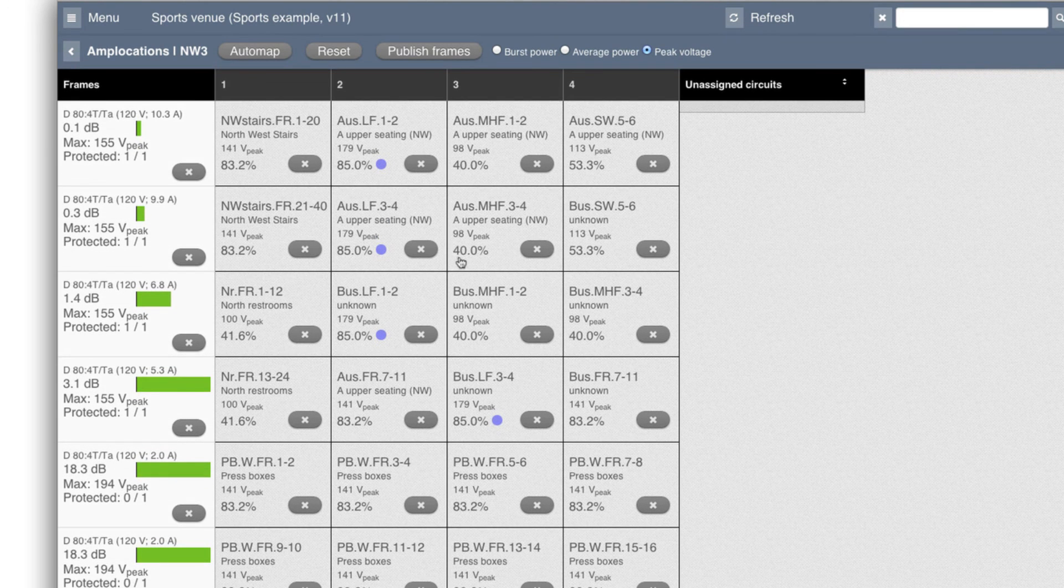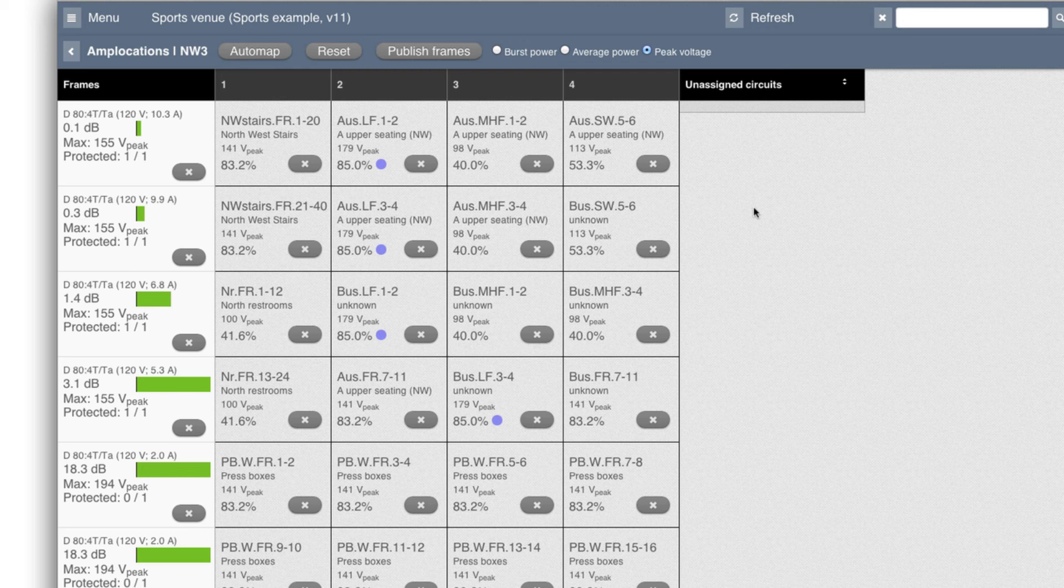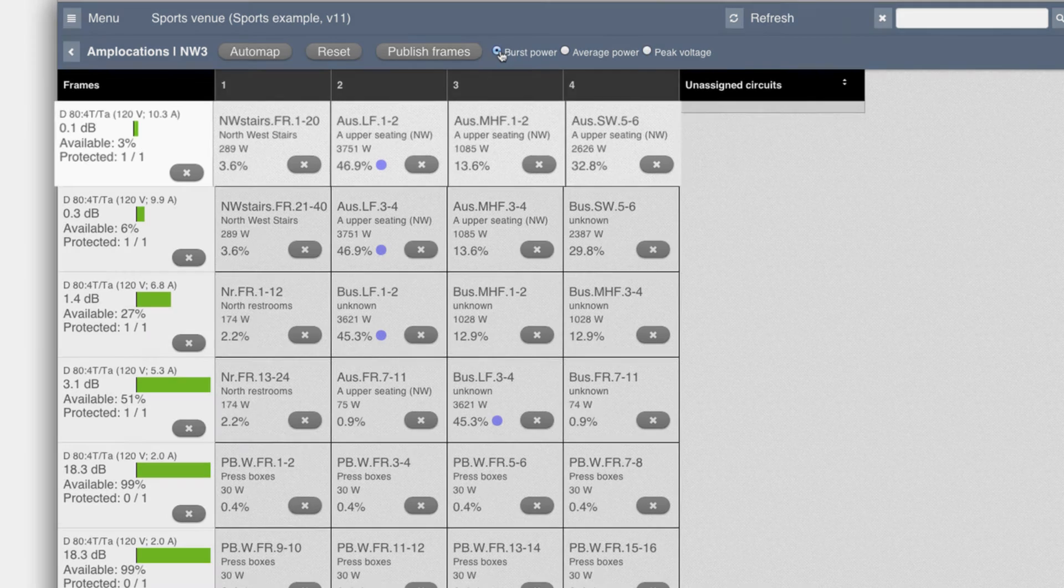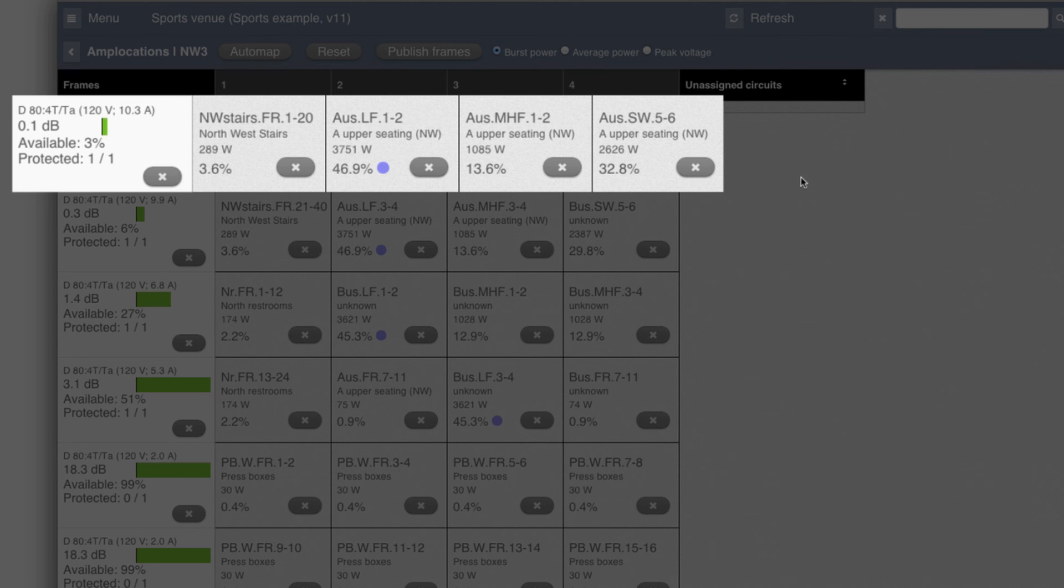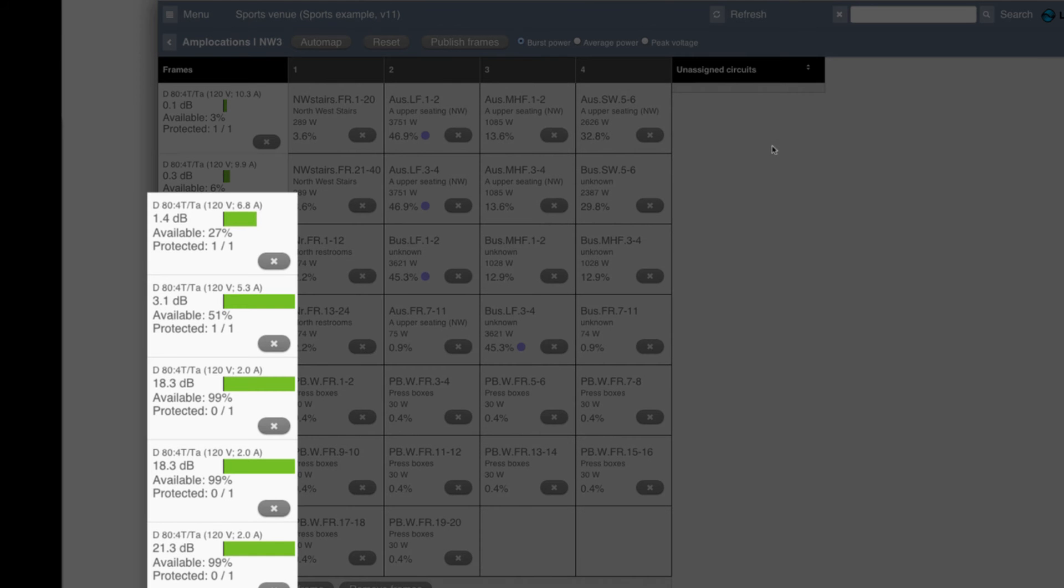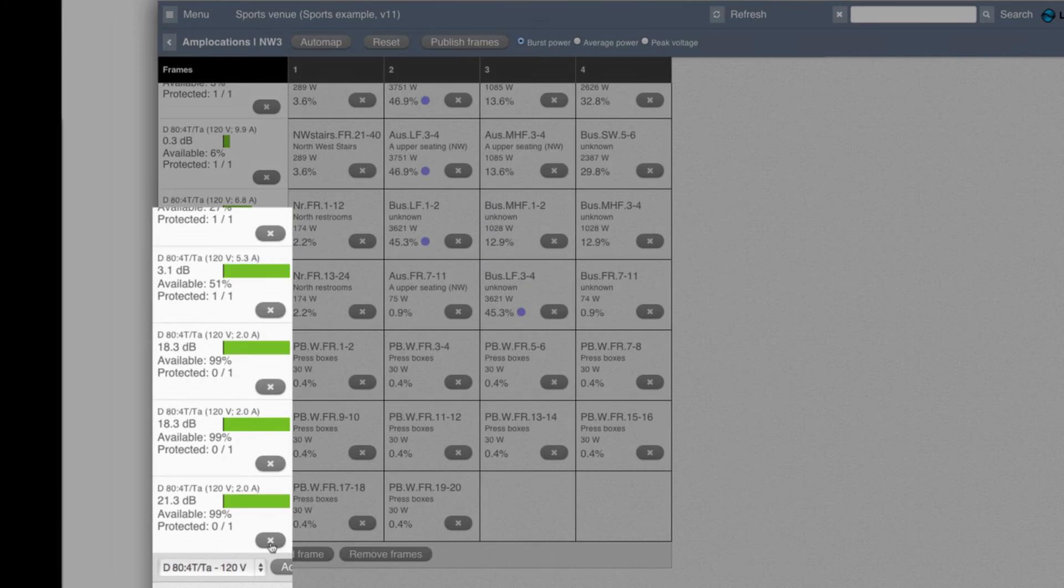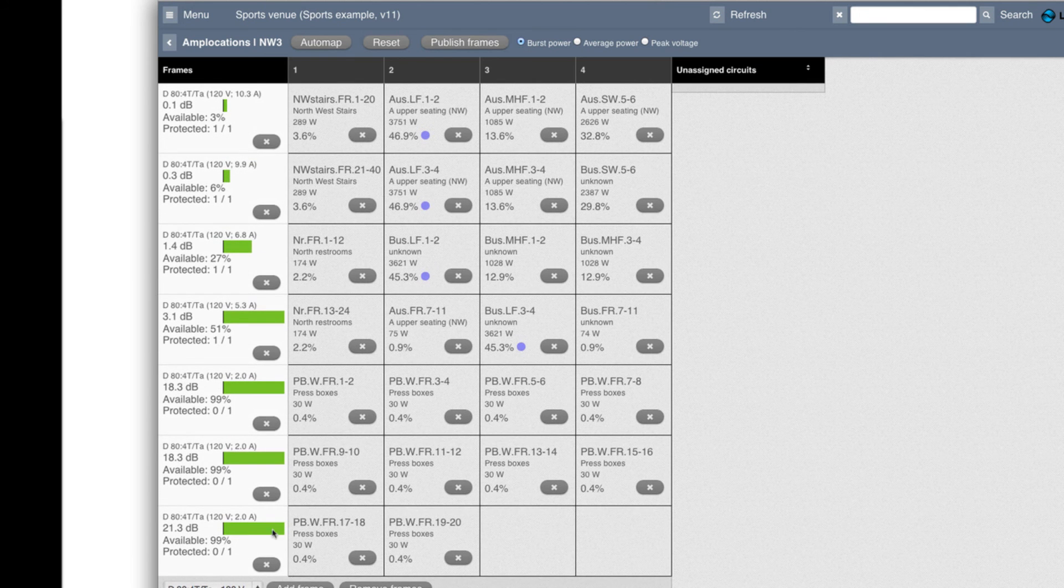Right now it's using an algorithm that's greedy, so to speak. So it'll take a small amplifier and try to assign it as much power as it can. Go back to burst power. You can see that the sum of the burst power here is all but 3% of what's available. So it's just 0.1 dB headroom, but you can see quickly the headroom is growing.